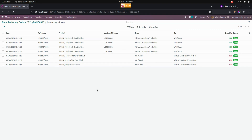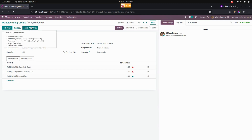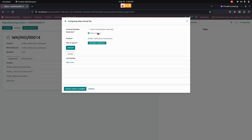In the same way, we can assign a lot and serial number by using the import option. From here you can see I have created a new manufacturing order with the quantity 4. Now let's click on the mass produce button to check the workflow of importing the serial number.